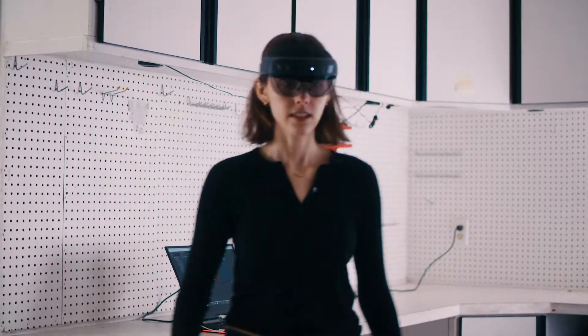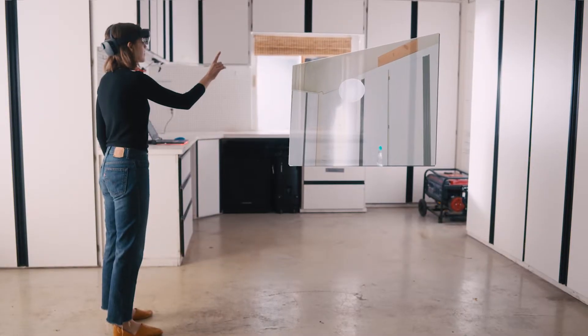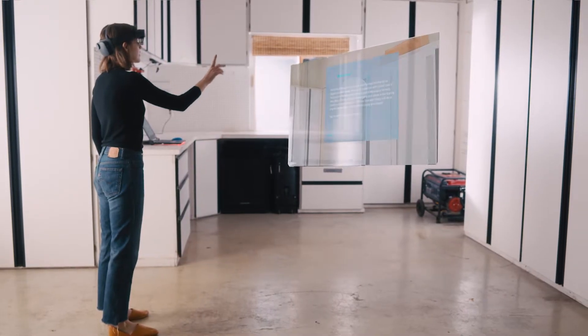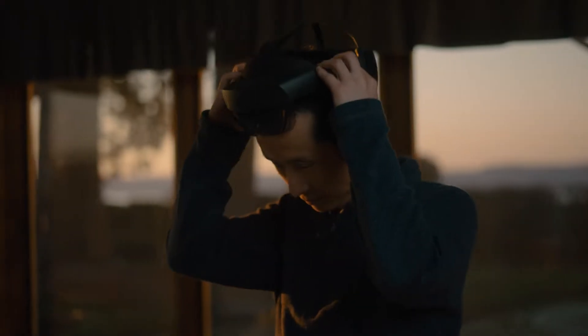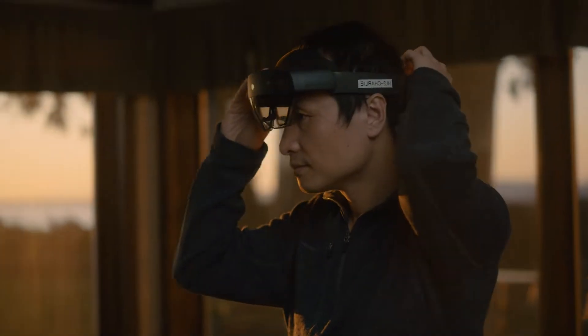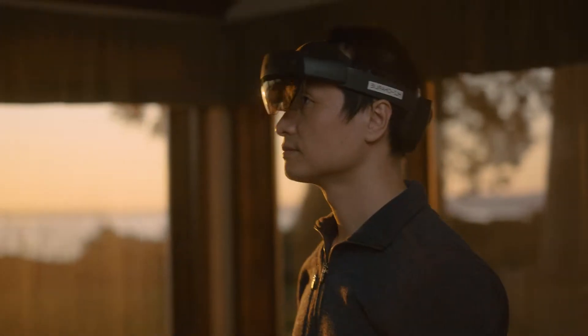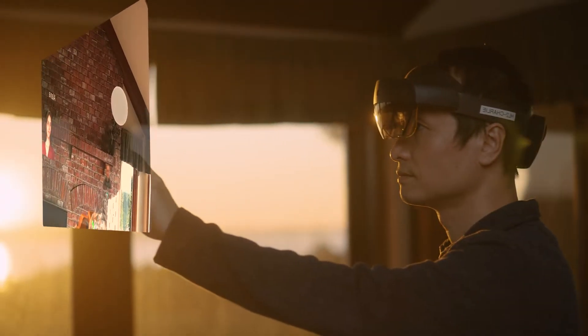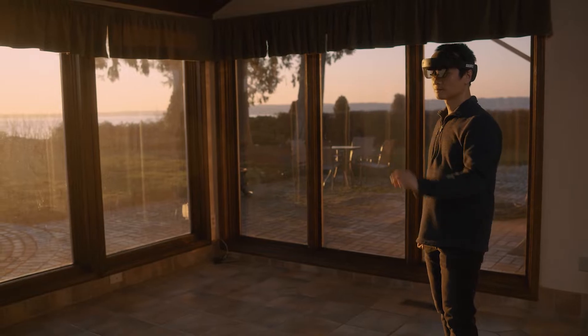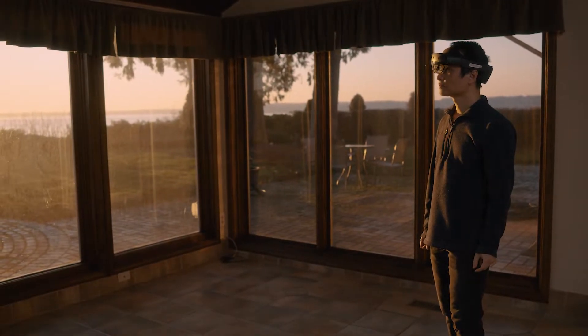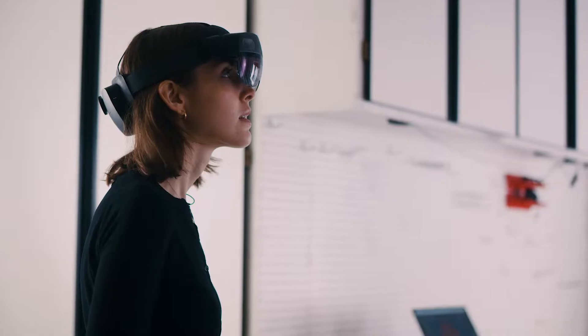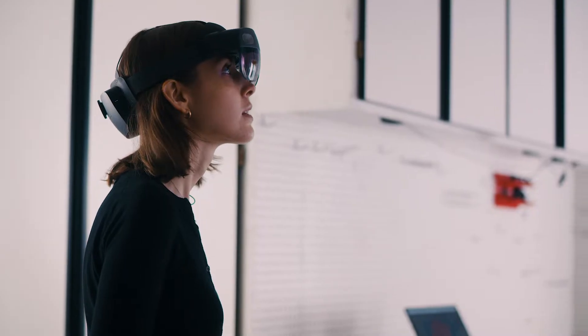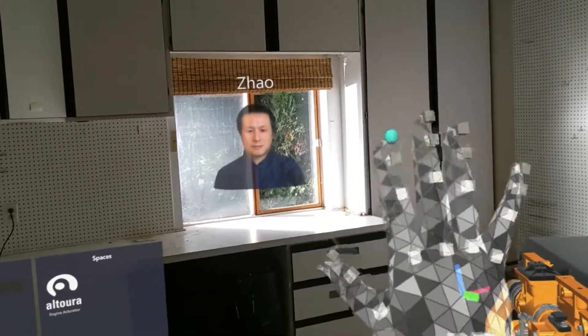Welcome to Altura's immersive step-by-step training for an engine actuator repair. Both trainer and trainee use the power of mixed reality to increase productivity by reducing errors, accelerating time to competency, and engaging employees.